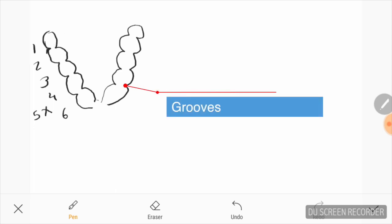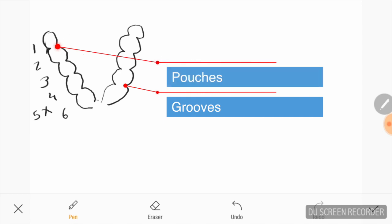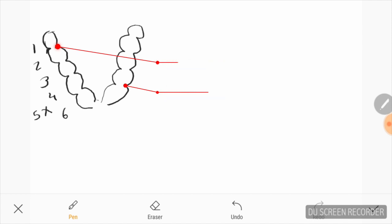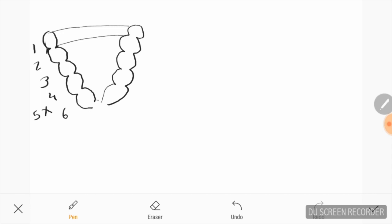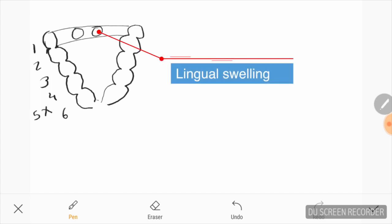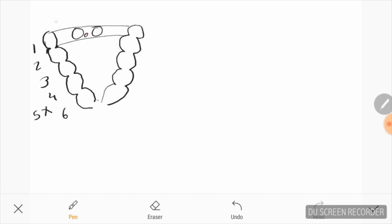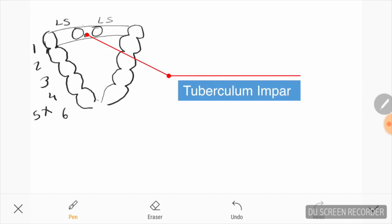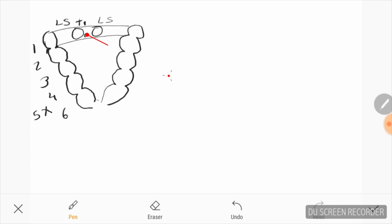Laterally these are known as pharyngeal grooves, and medially as pouches. The medial part of the first arch proliferates to form two lingual swellings, which are partially separated by a tuberculum impar. This tuberculum impar downgrows to form the thyroglossal duct, which later develops into the thyroid gland. This site is subsequently marked as a depression called the foramen cecum.